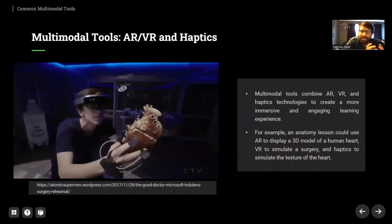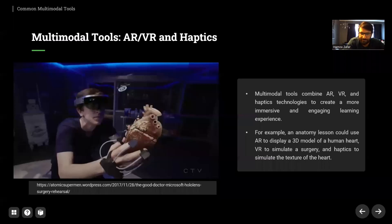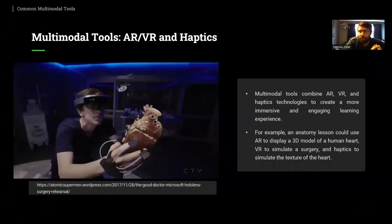Hello everyone. In this presentation, module 5.2, we will be discussing digital resources and the common multimodal tools for AR, VR, and haptic integration in education. It is very necessary to explore the tools that educators and students can use for their learning purpose.